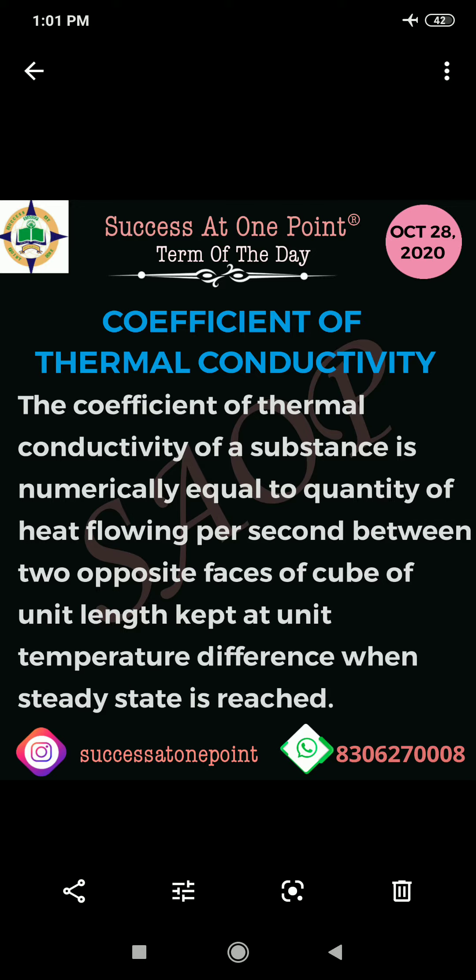First of all, the coefficient of thermal conductivity is numerically equal to the quantity of heat flowing per second between two opposite faces of a cube of unit length, kept at unit temperature difference, when steady state is reached.